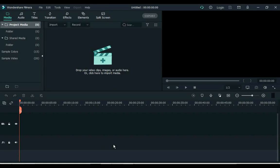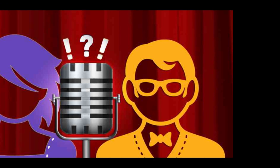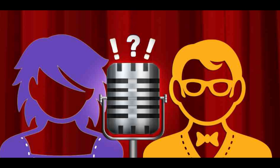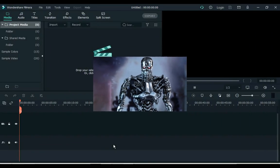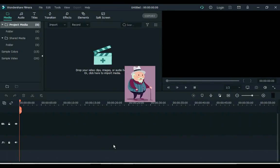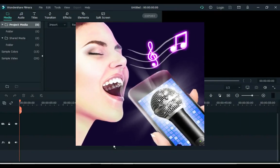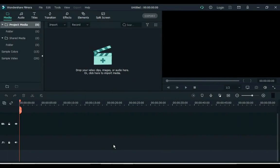Today's tutorial is made at the request of many people. They asked me how we could change our voice into a cartoon voice, a robot voice, an old man's voice, and a girl's voice inside Filmora.